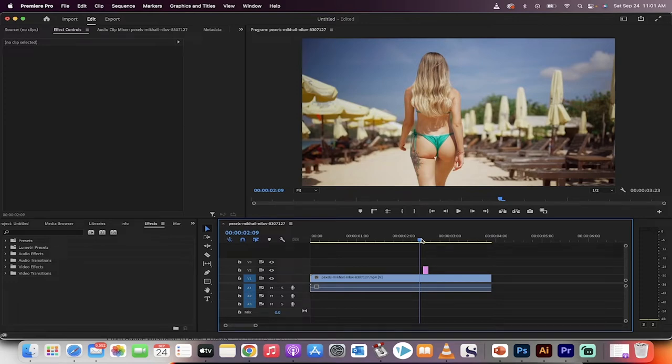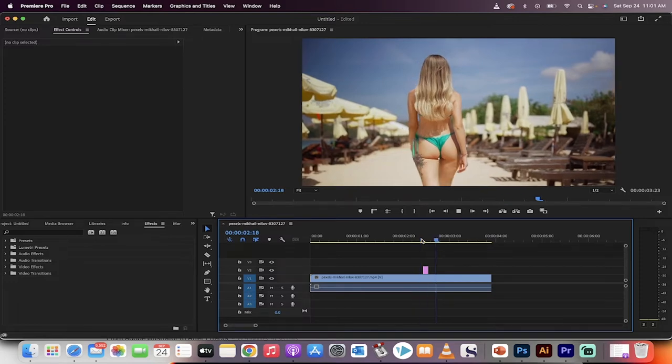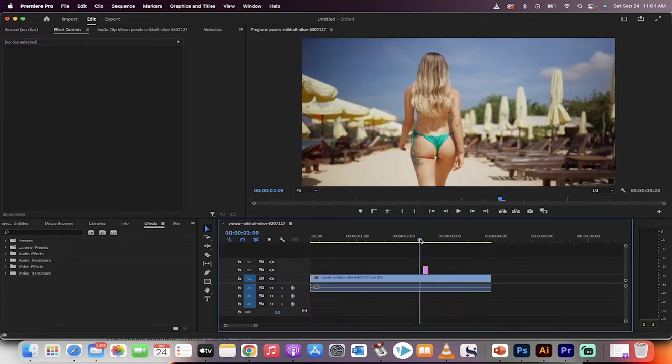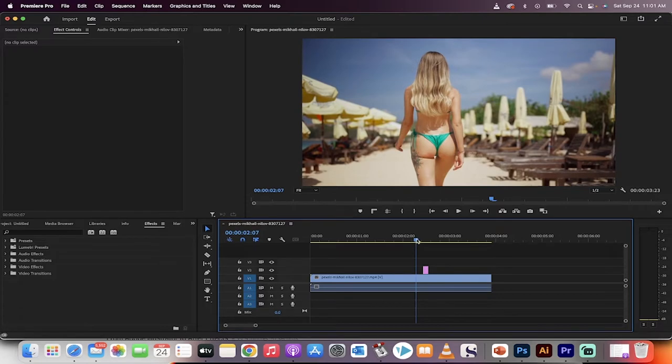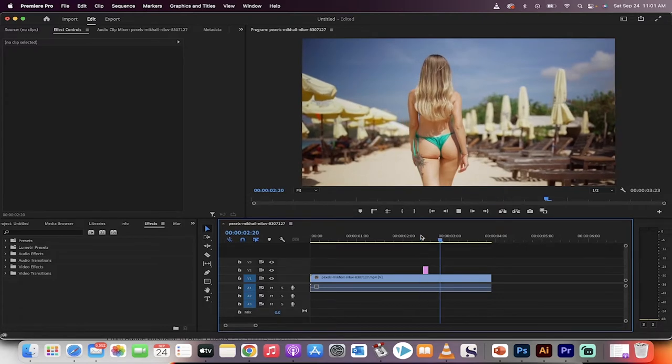Hello everyone, welcome back to another Premiere Pro tutorial. On this one, I'm going to show you how to create a subtle vibration or a subtle shake just like that. Let's get going.